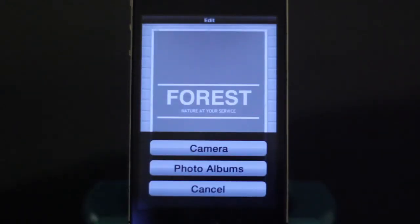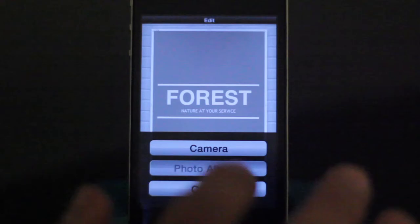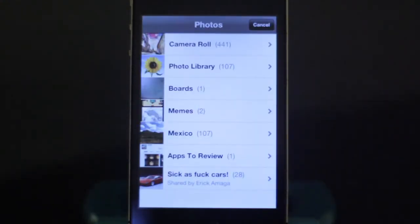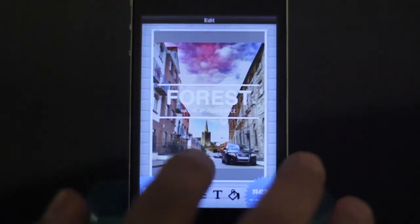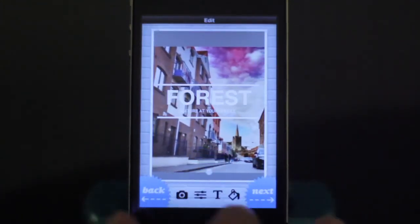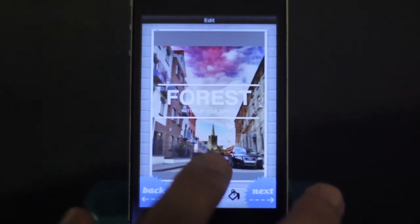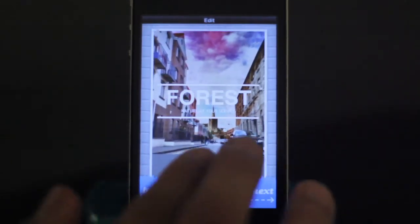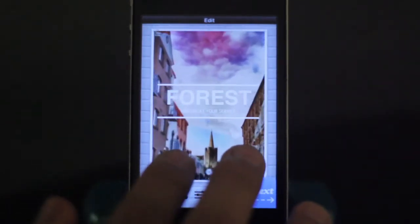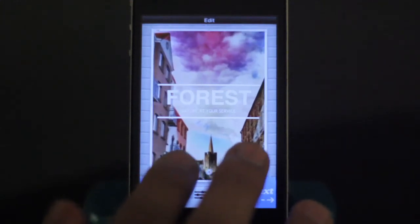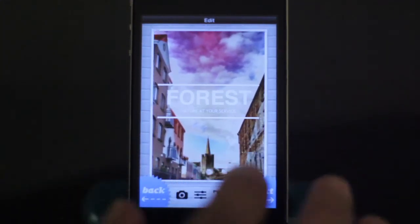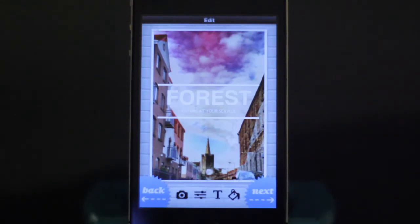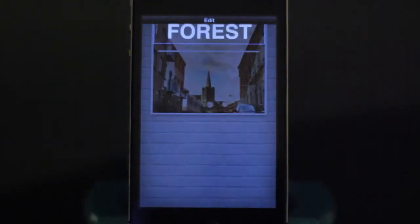I'm going to pick one with some nice writing in the middle. This one says 'forest.' We're going to choose a picture, so I'm going into my camera roll. I chose this one of Ireland and I'm going to center it so that the buildings diverge and it leads to St. Patrick's Cathedral in the background.